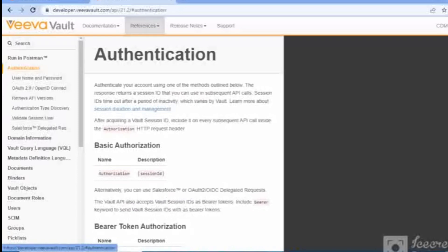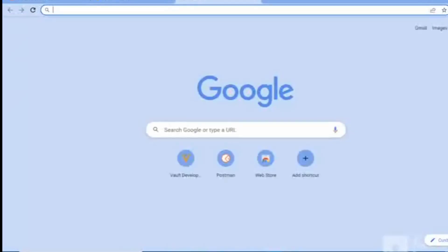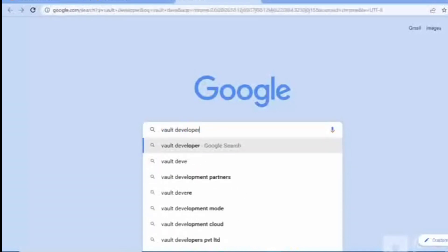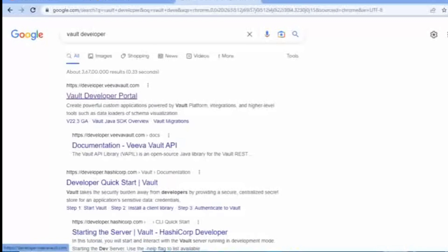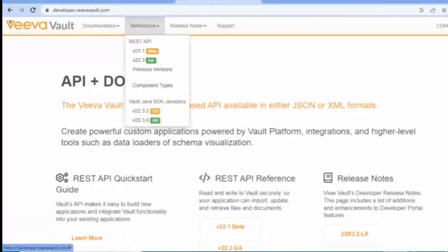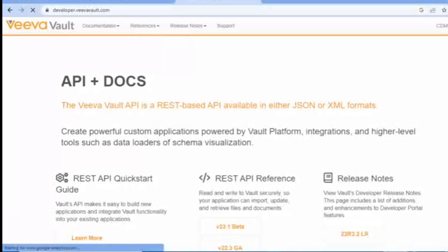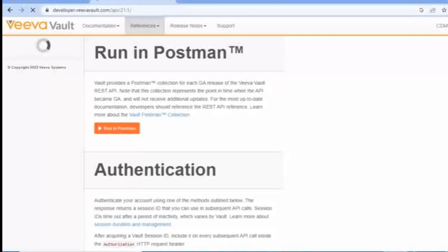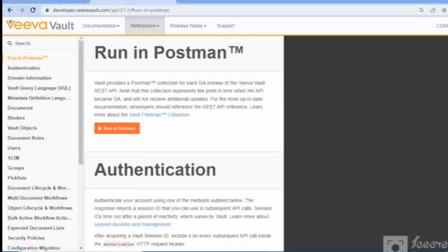Without wasting time, let's start the video. I am here on the Vault API developer forum. Go to Google Chrome and search 'vault developer' — the first result will be https://developer.veevavault.com. Click on that link, and from the references you can see the Vault API versions. The latest one is 23.1, but right now I will be using 21.1.